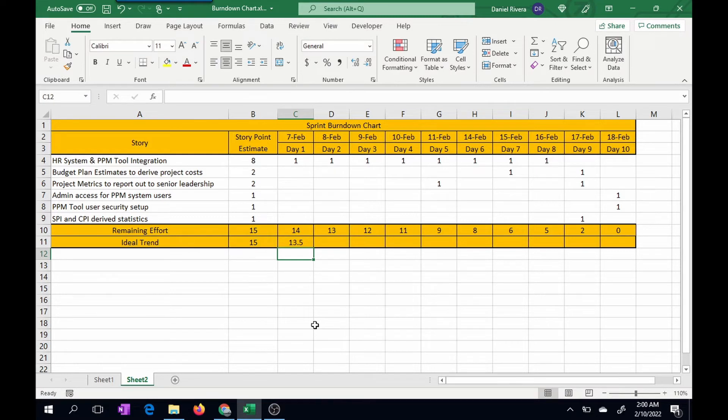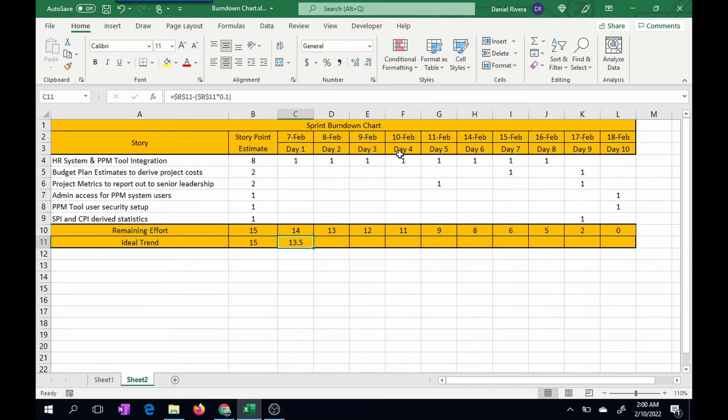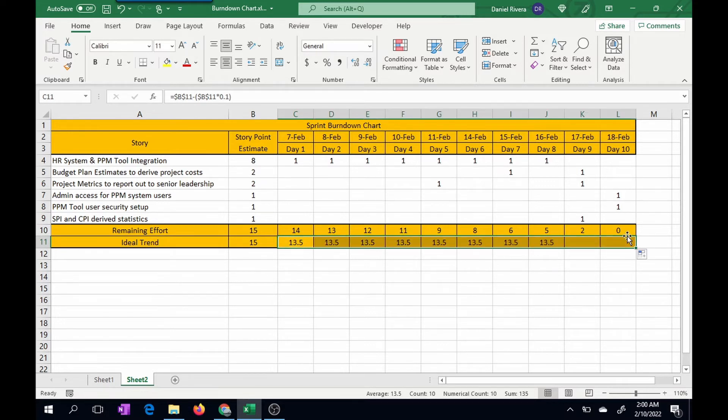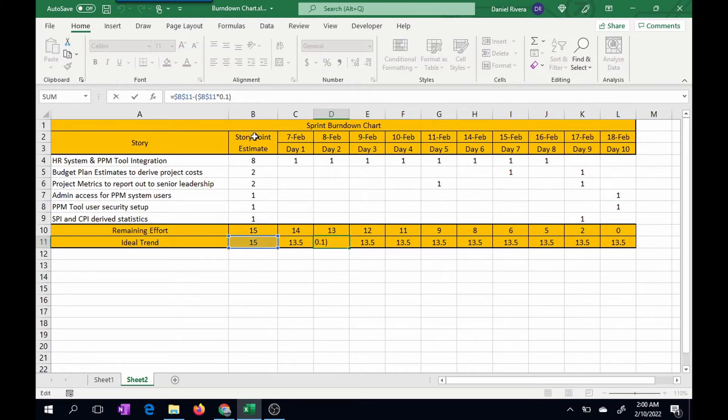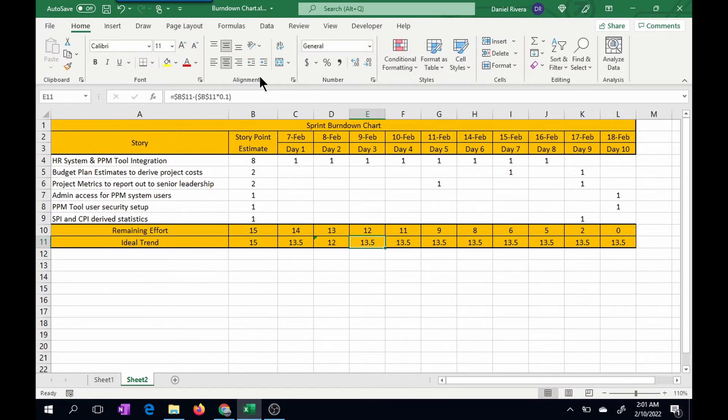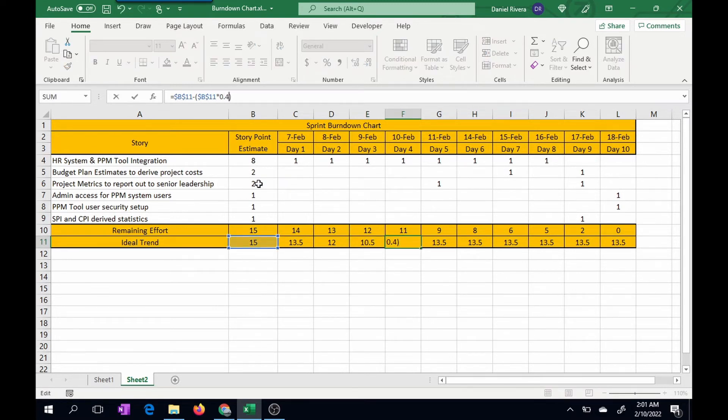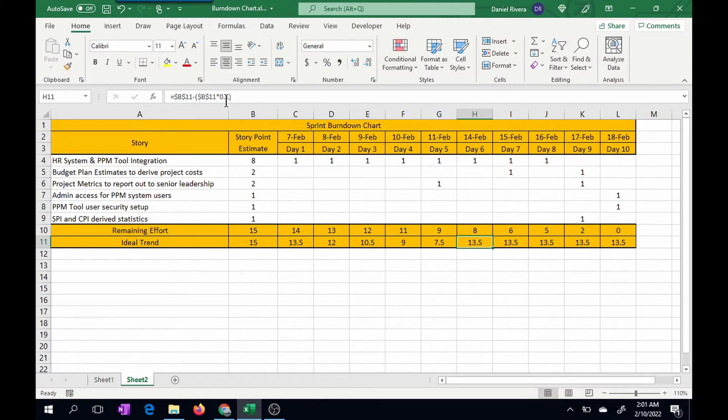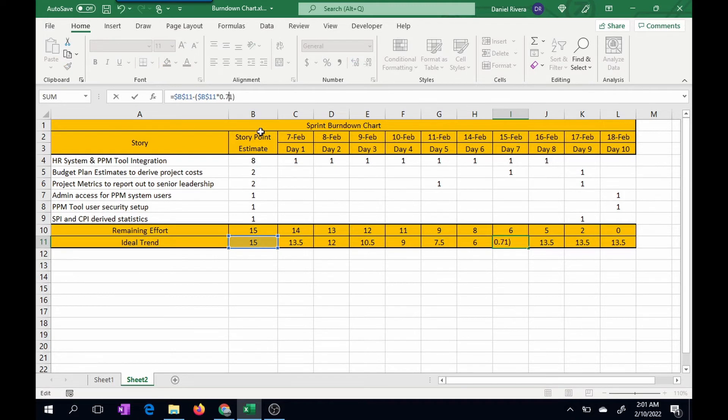Now, unfortunately, on this one, we're going to have to change the 0.1 and make it 0.2, 0.3, 0.4, et cetera. So again, what we want to do is go to the cell fill, drag it all the way to the right. And right now, it's the same number, but what I'll do is go into each cell and change the numbers. This one will be 0.4, 0.5, 0.6, 0.7, 0.8, 0.9.